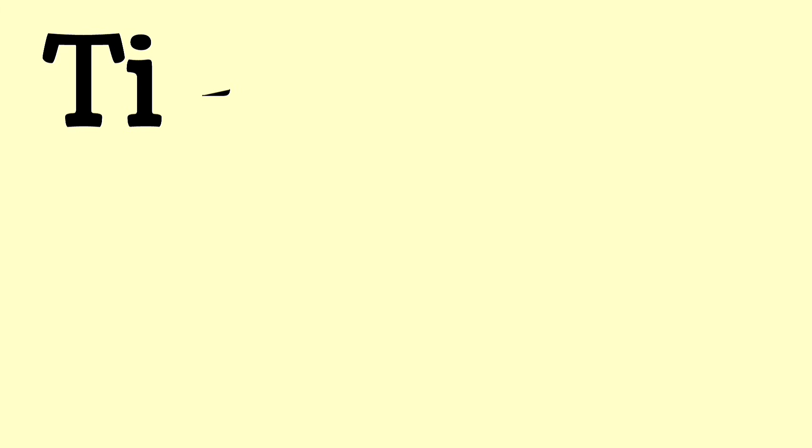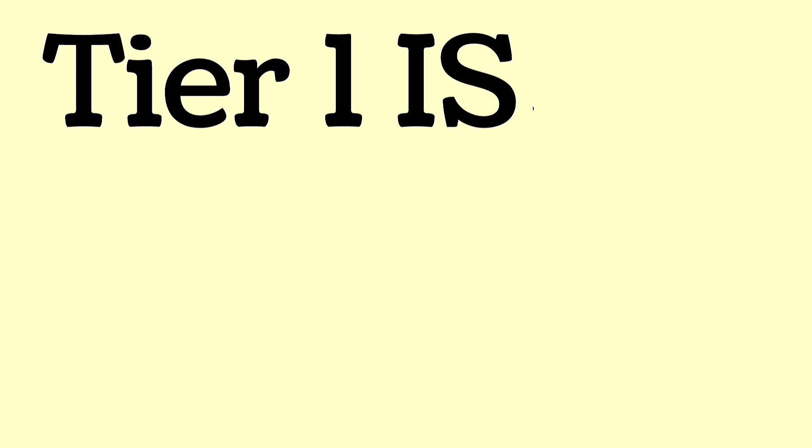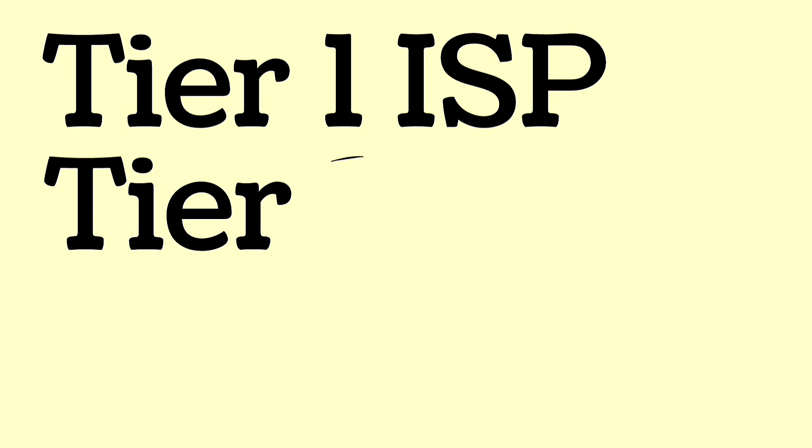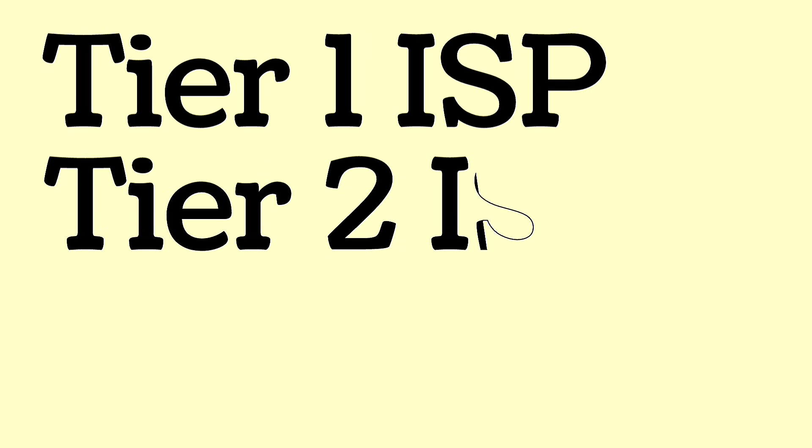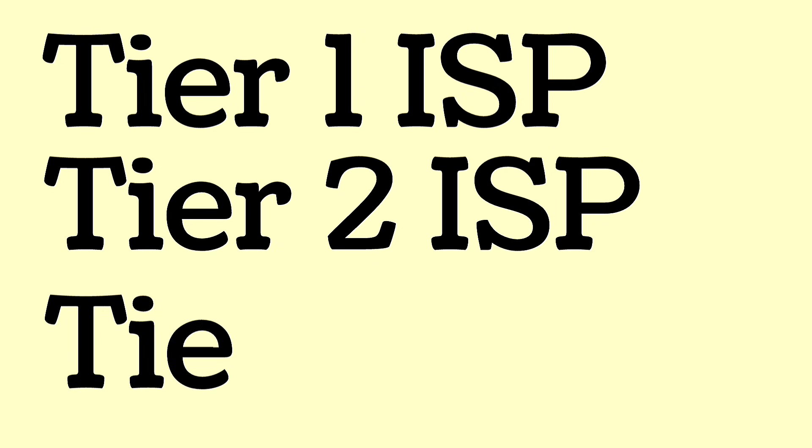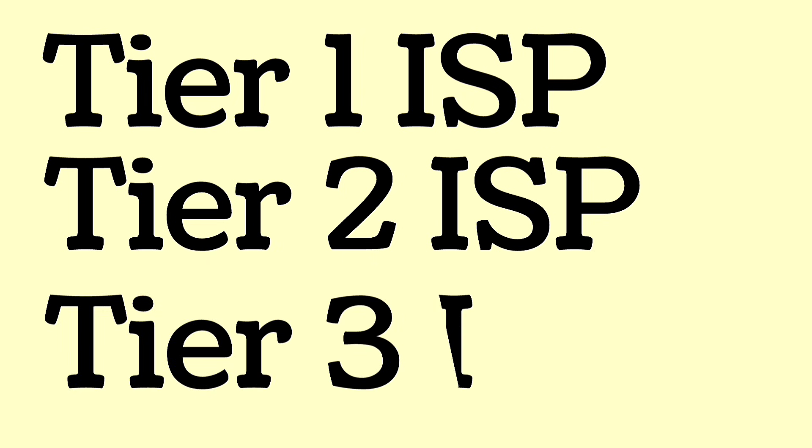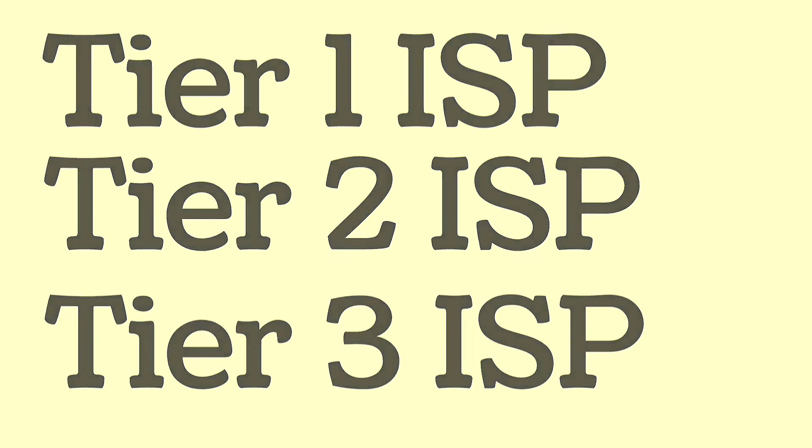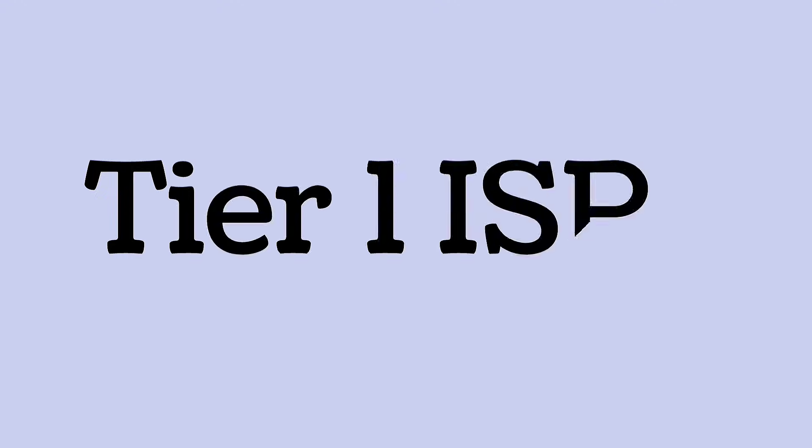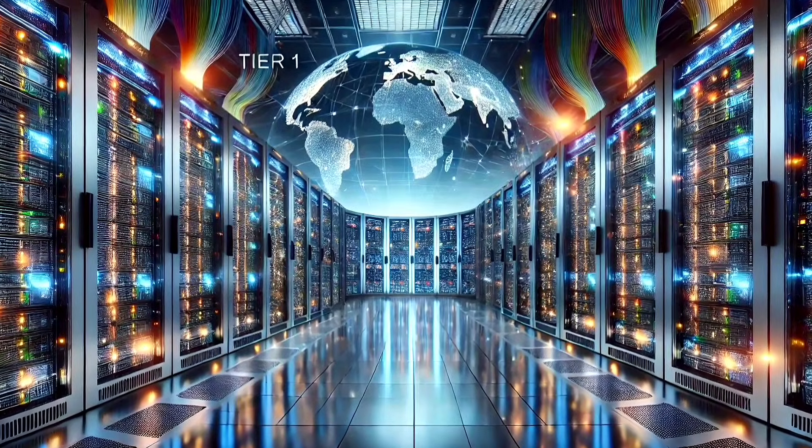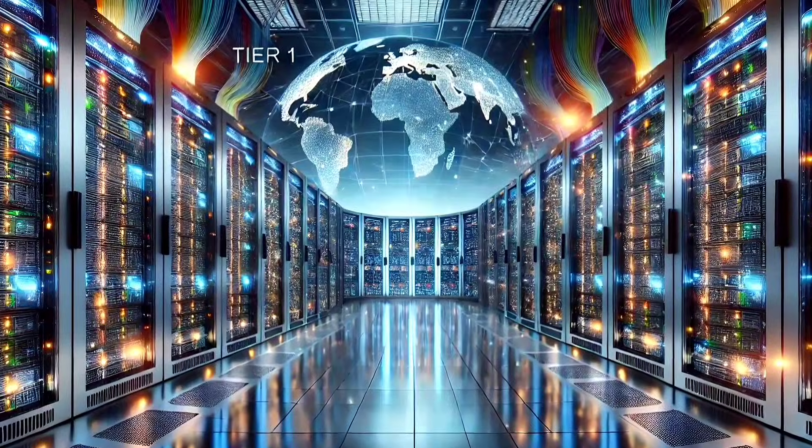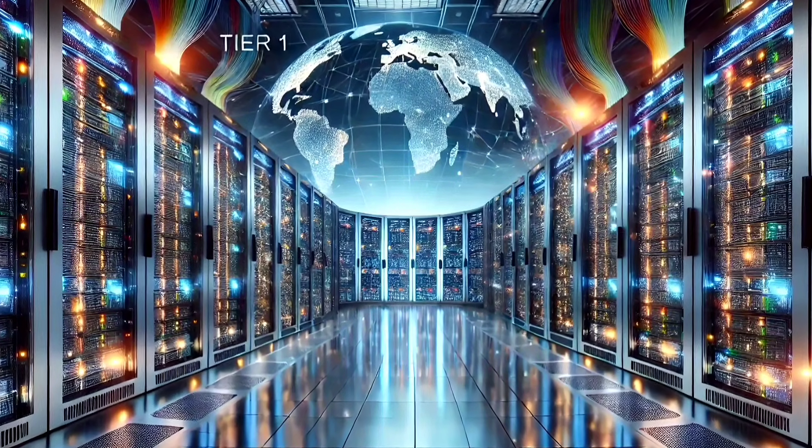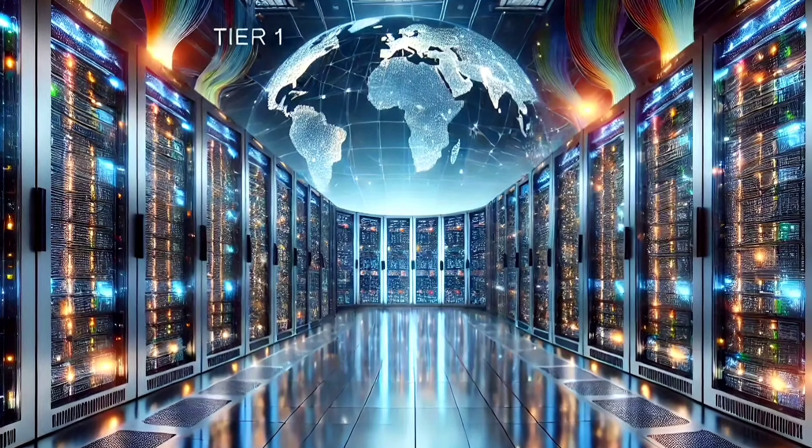There are three levels of internet service provider: ISP tier 1, tier 2, and tier 3. Tier 1 ISPs are at the top of the hierarchy and they have a global reach.